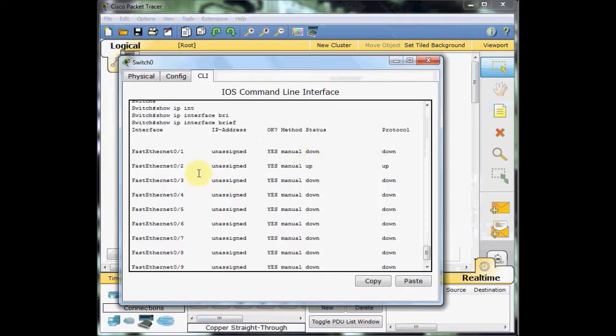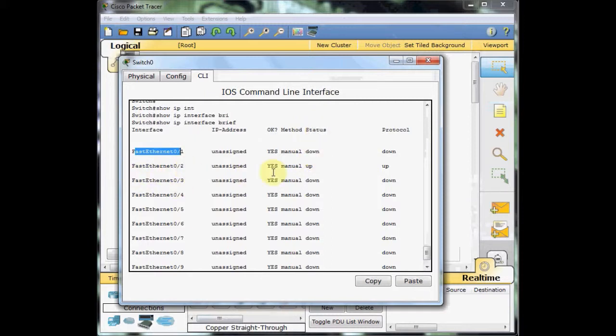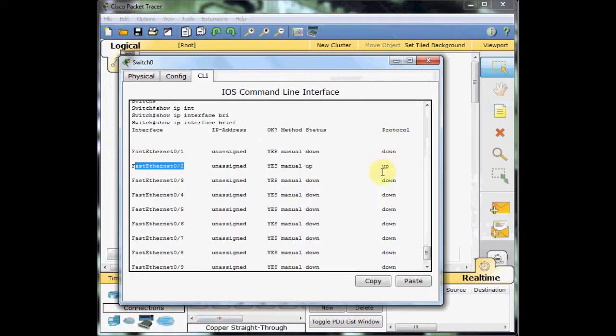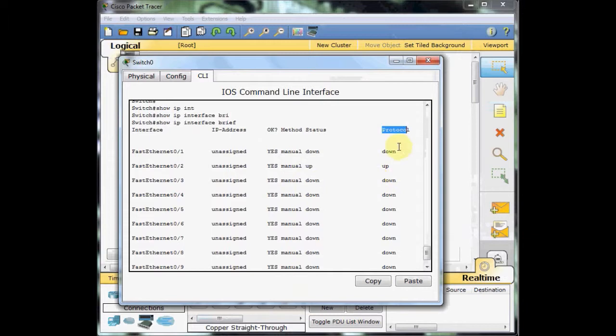In this table, you will see the status of the physical status and the layer 2 of OSI status of the link. For example, the Fast Ethernet 0-1 status is down, and Fast Ethernet 0-2 status is up because this port is connected to our server. And because the server has an IP address and everything is working fine, the line, the protocol is also up. When there is a problem in the layer 2 of OSI data link layer, these will go down.